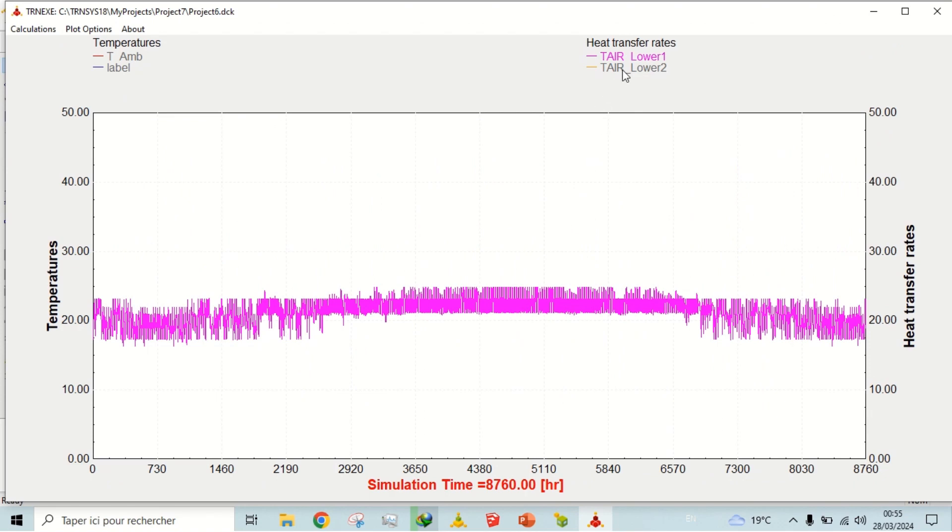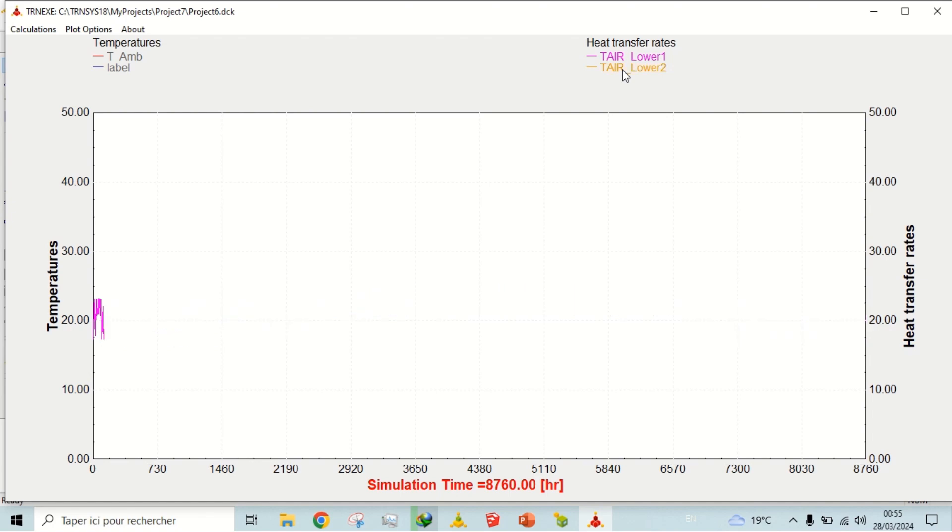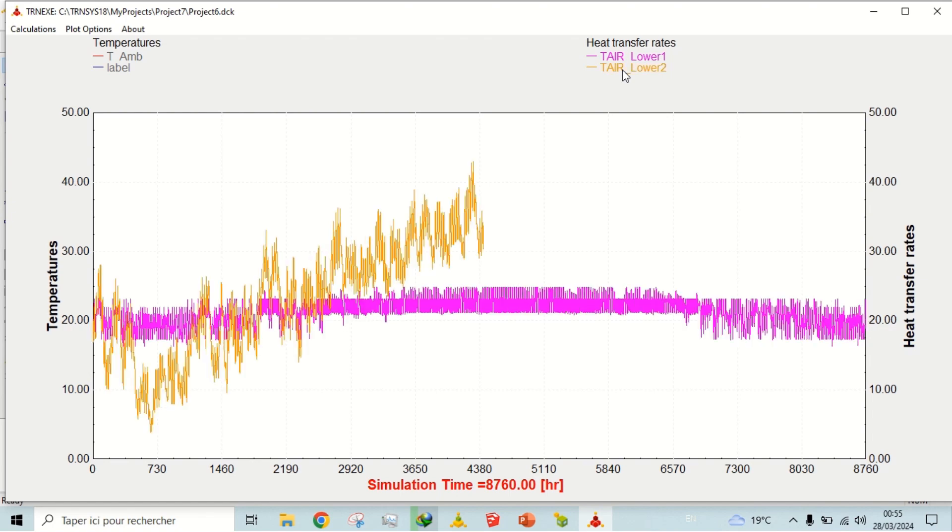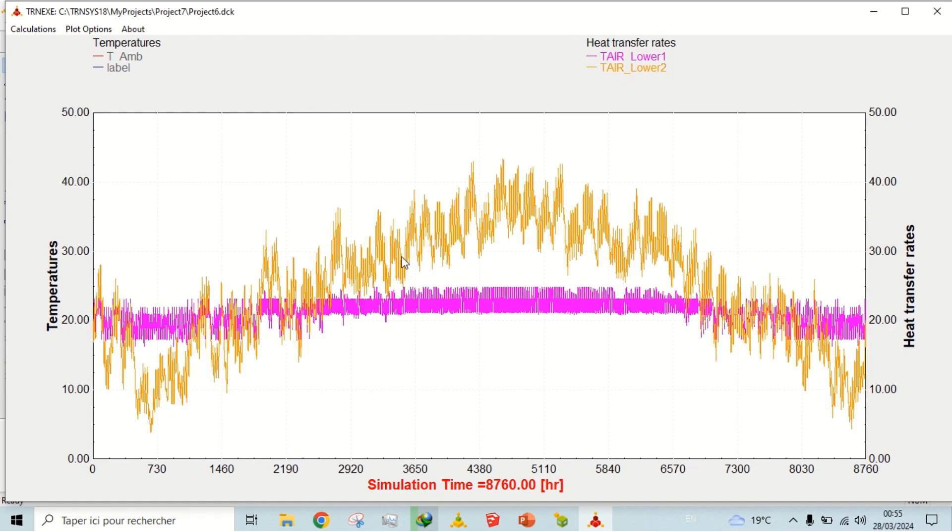Let's see the temperature profile of zone lower two. We did not add any heat pump to this zone. It is behaving like the ambient temperature.